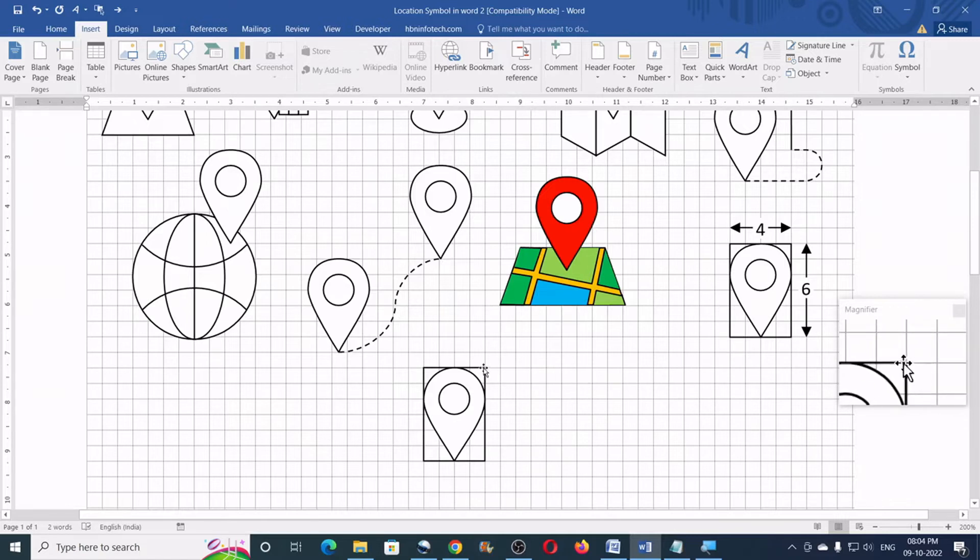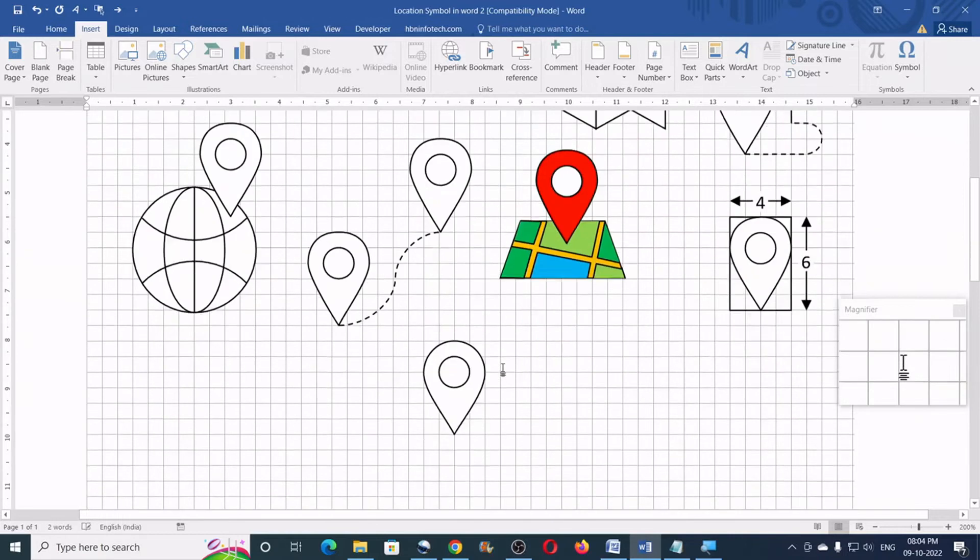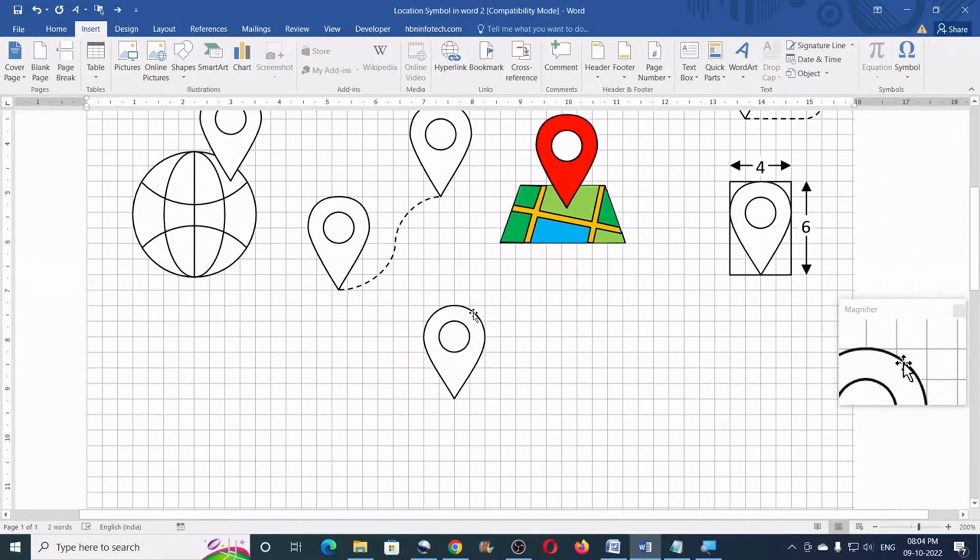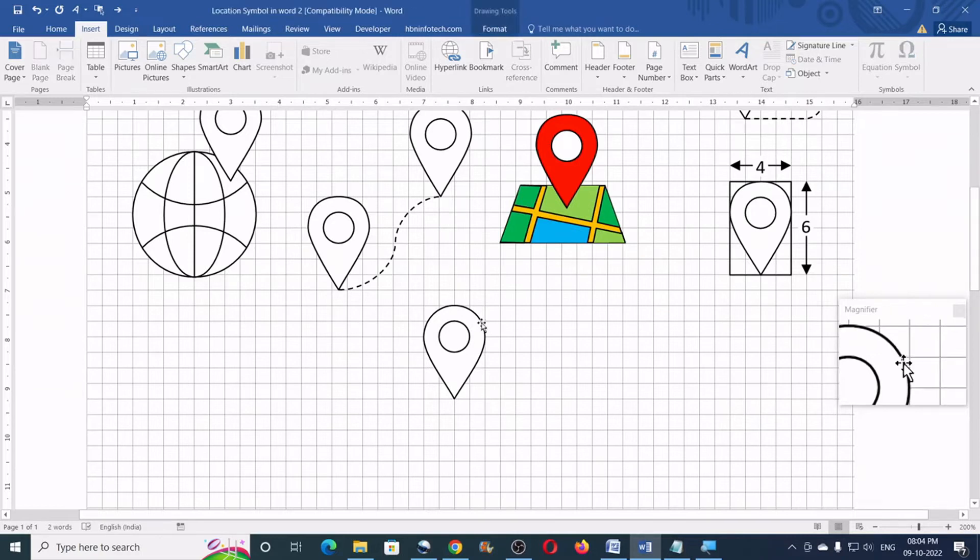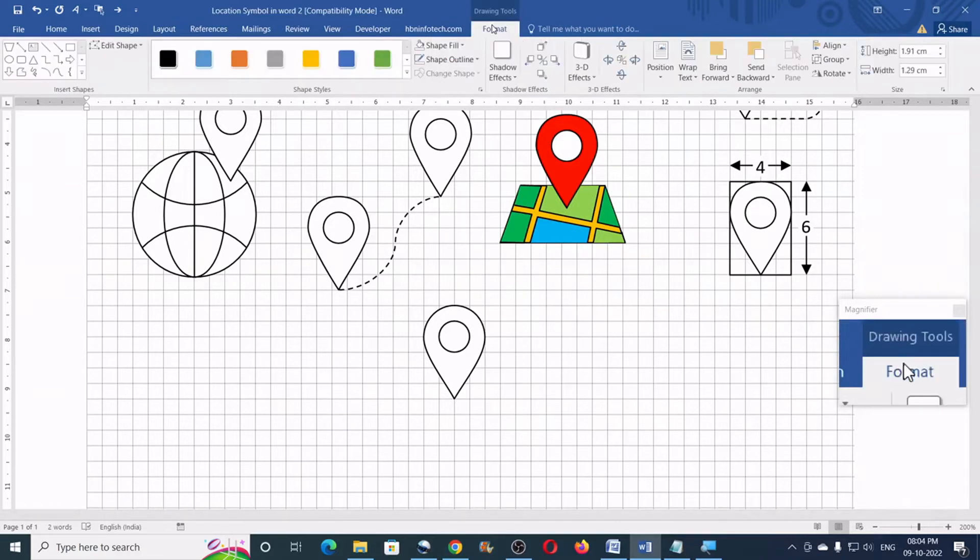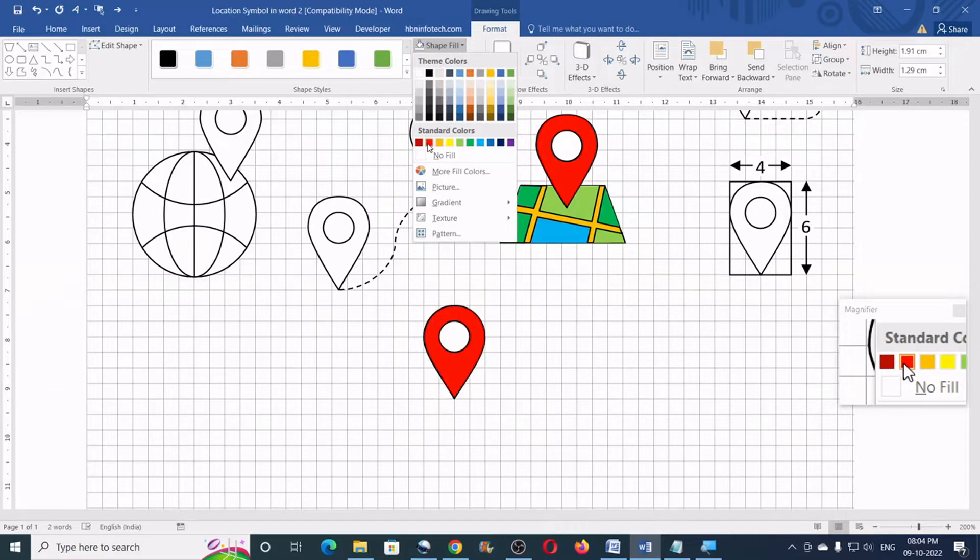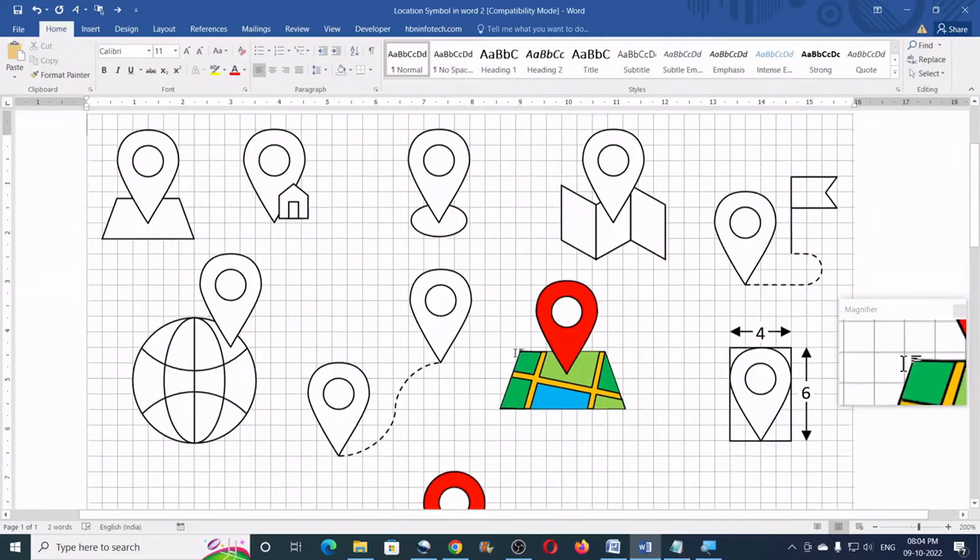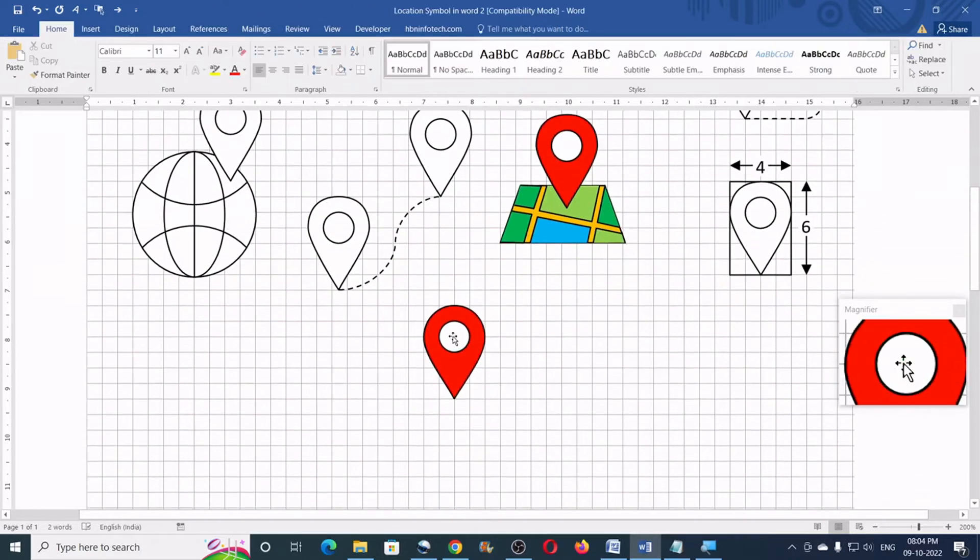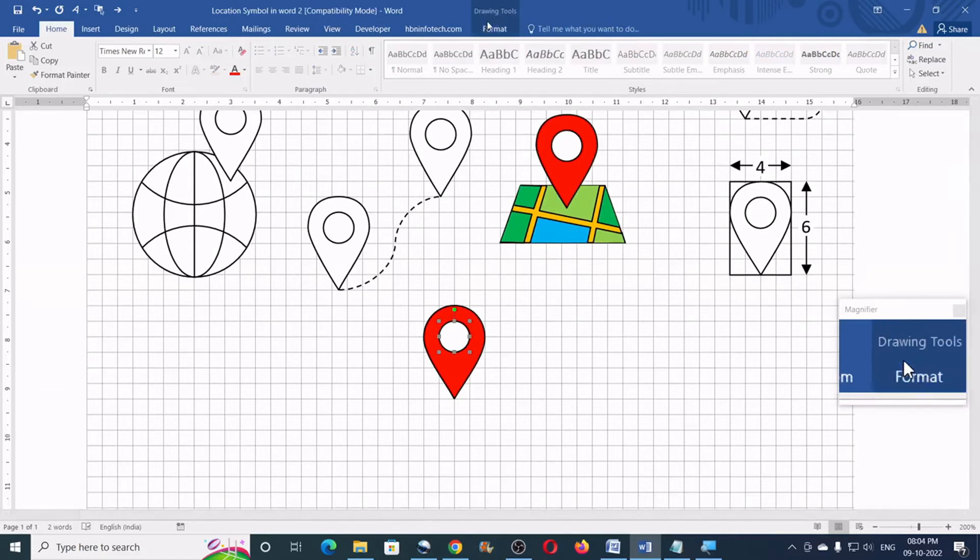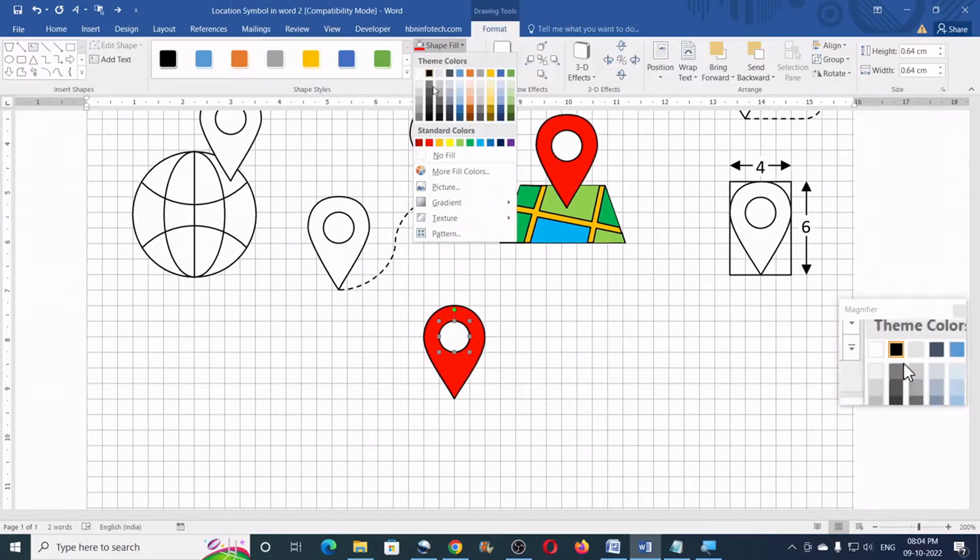Now, select and delete the reference rectangle. So, we have the location symbol only. Now, to fill this with a color, I'll click once on the location symbol. Go to the format, shape fill and select a fill color. So, now for the circle, you might add a different color if you want. Just like this.